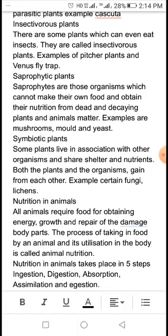Next is Saprophytic plants. Saprophytes are organisms which cannot make their own food and obtain their nutrition from dead and decaying plant and animal matter. These are called Saprophytic plants.